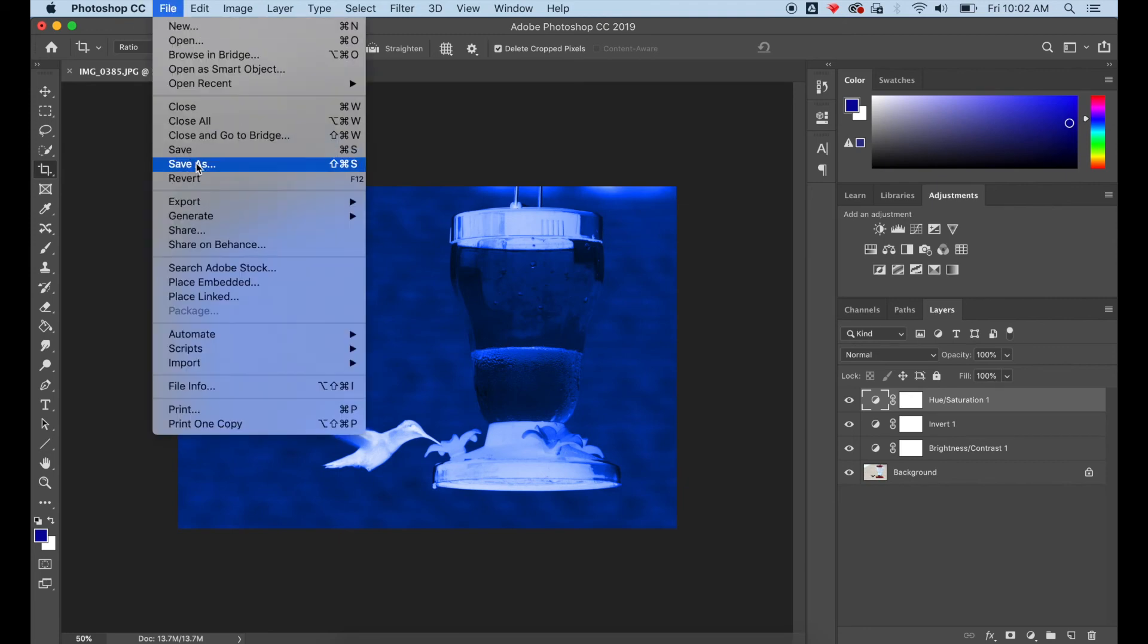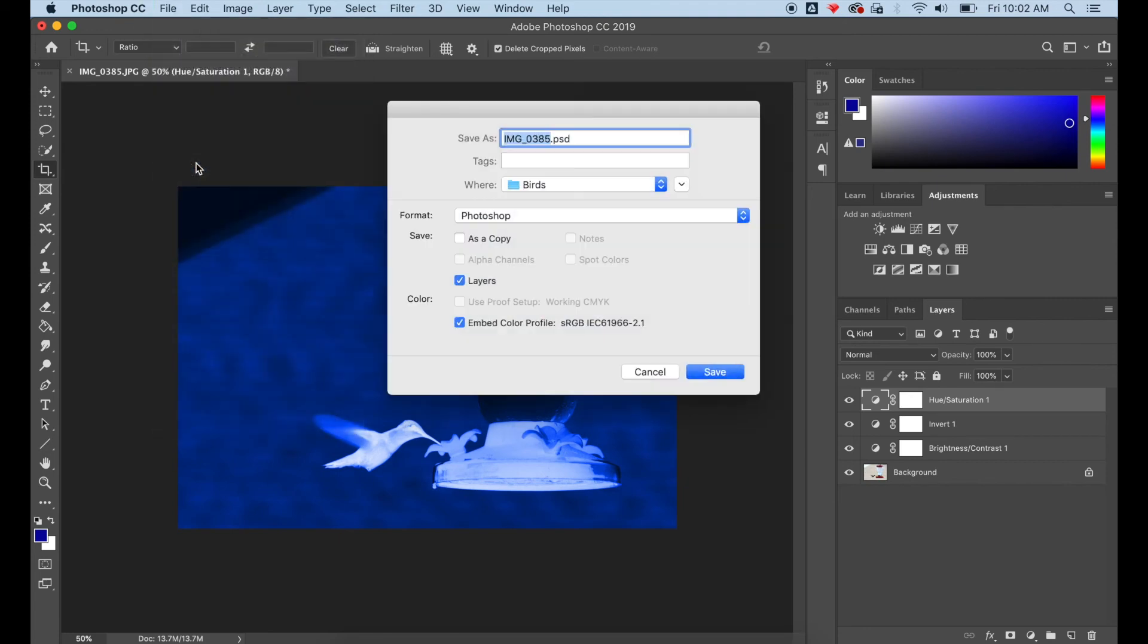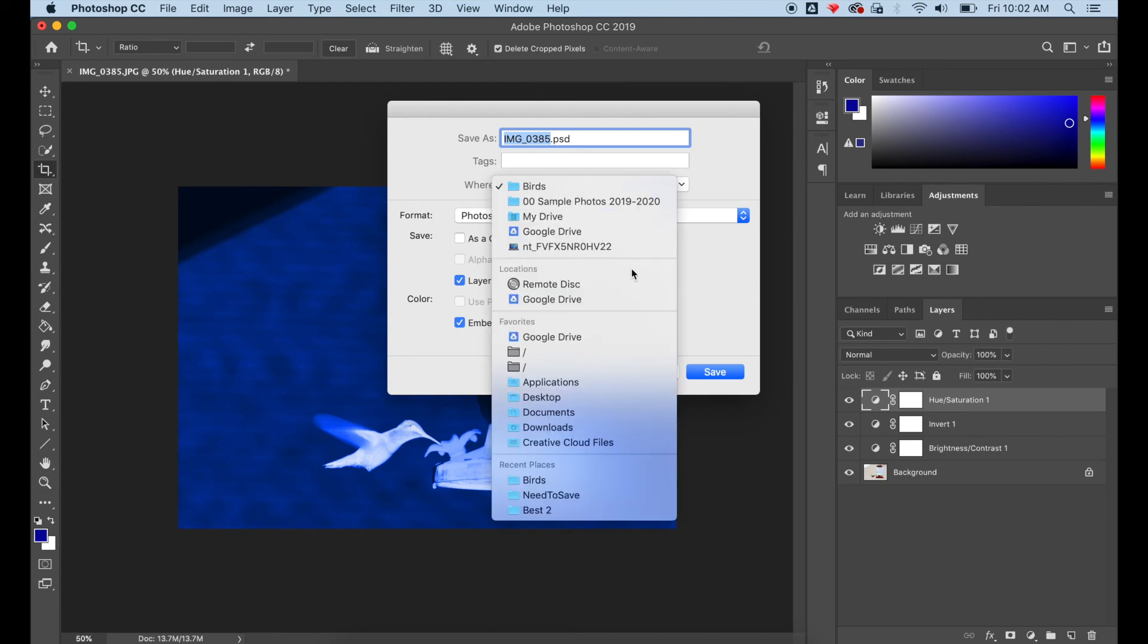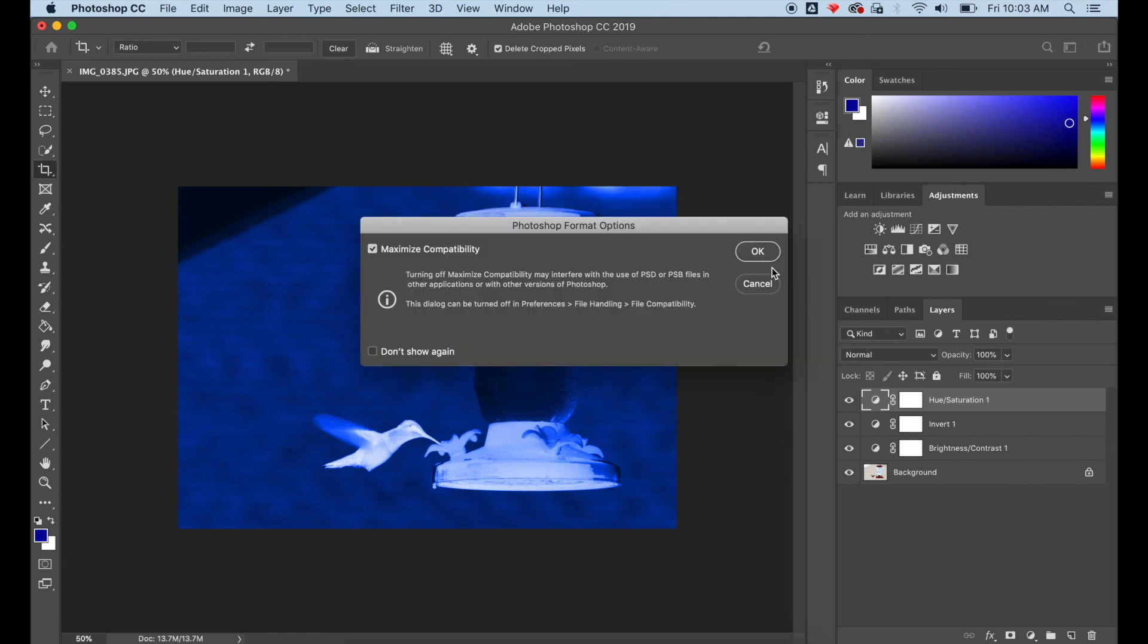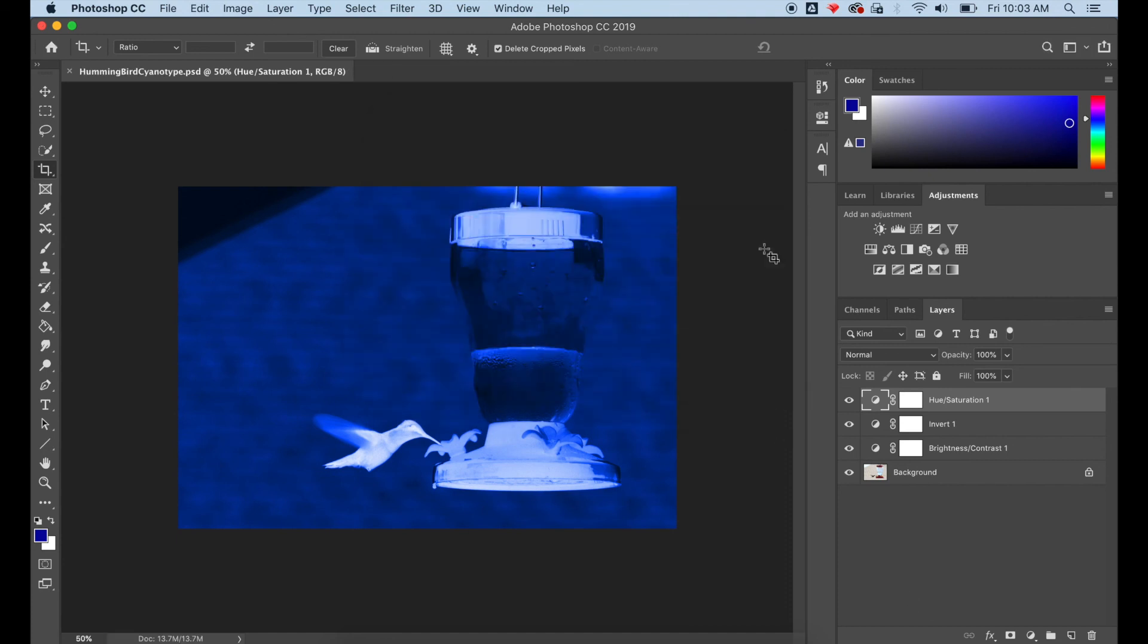As always, when you're finished with a project, you want to save it. I am saving this to my desktop as a layered Photoshop file in case I ever want to come back and change it. I always keep the layered Photoshop file and then I save it as a second image as a JPEG.